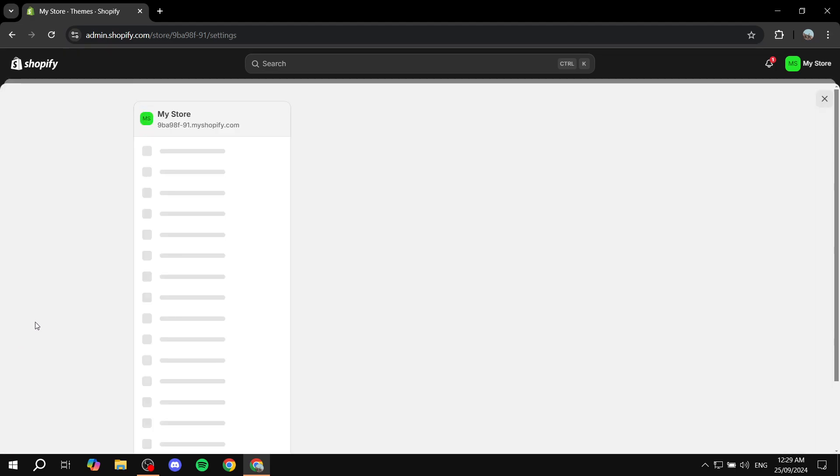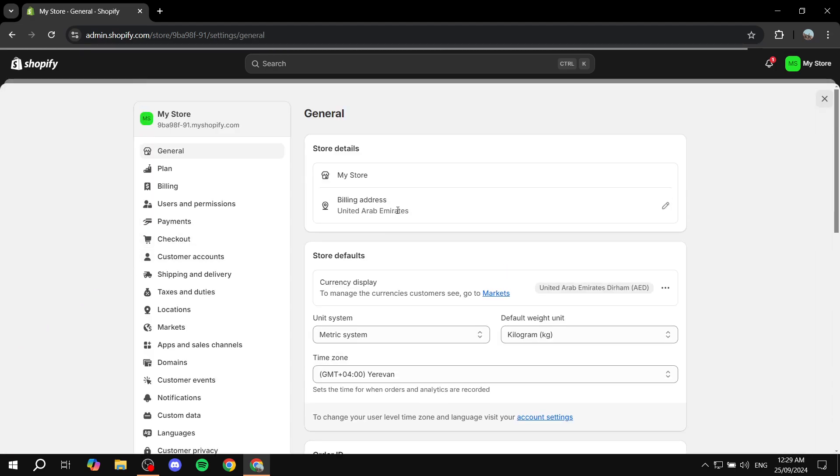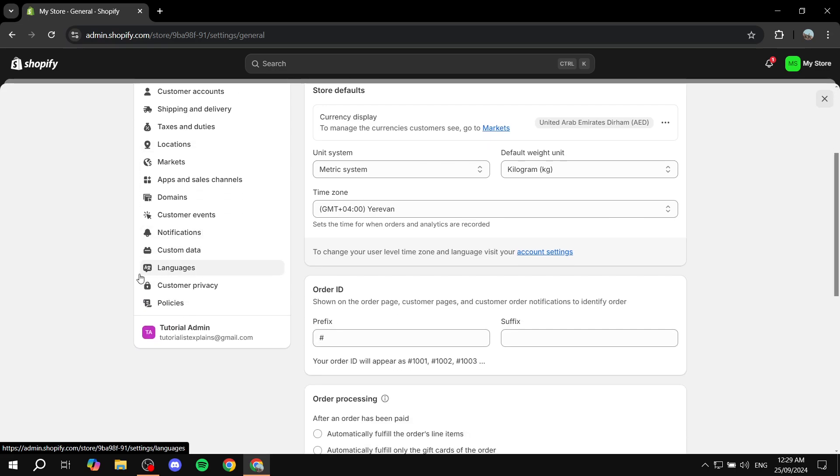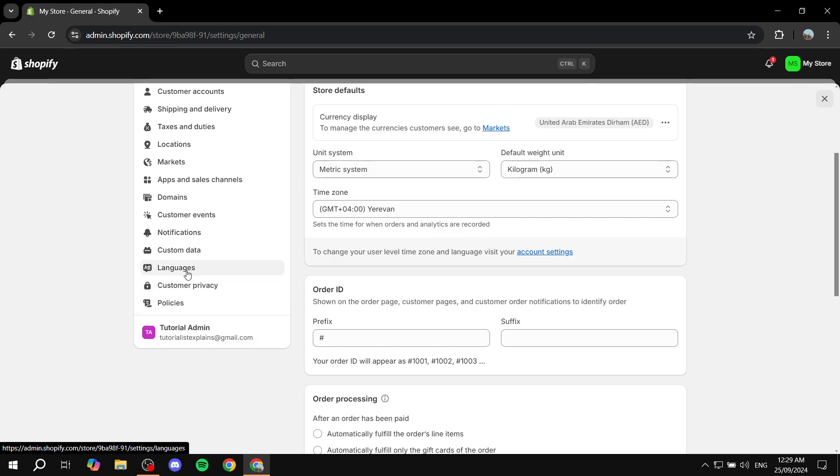Open your settings option from the bottom left and then scroll down until you find languages. There's an option that says languages at the bottom. Click on that.